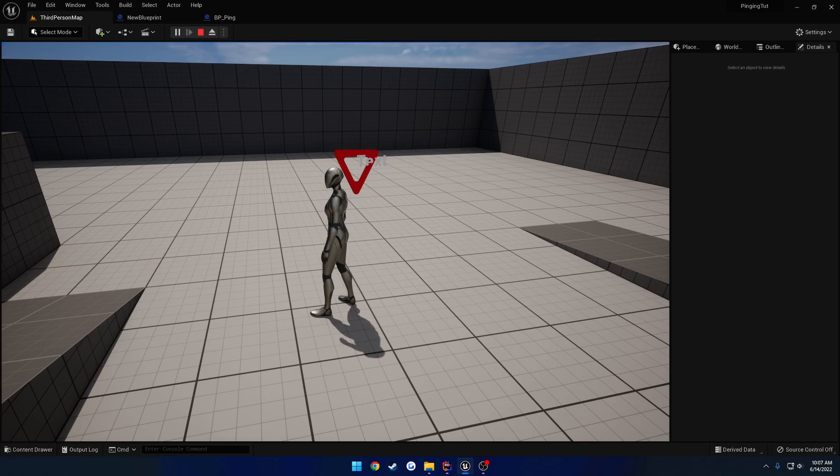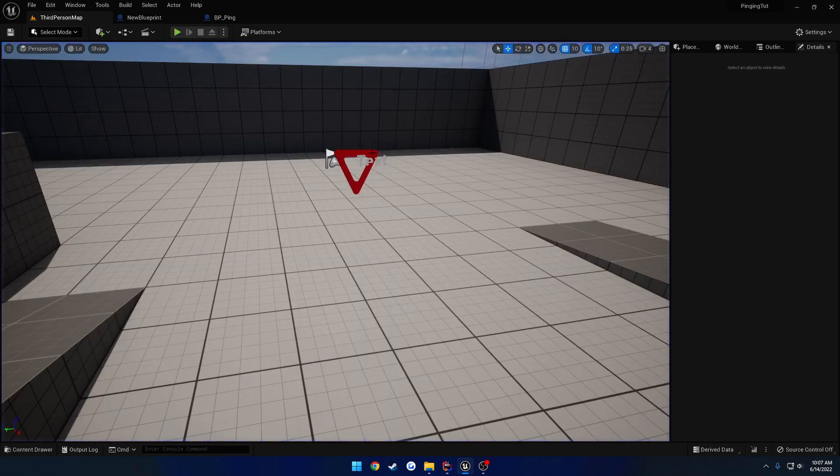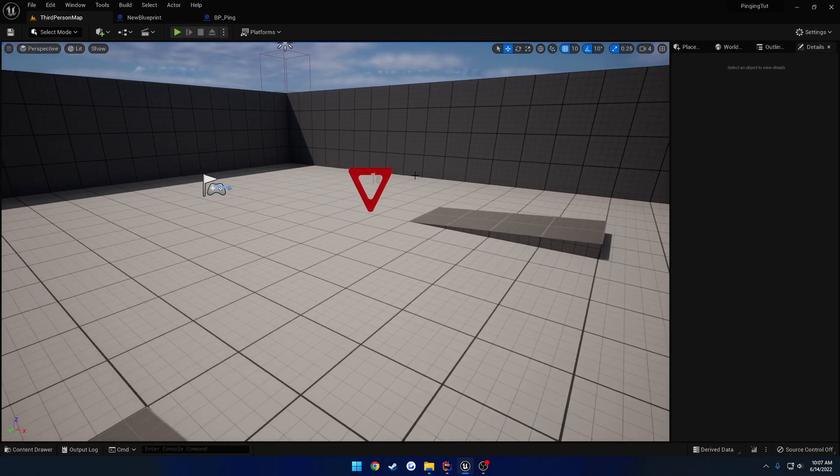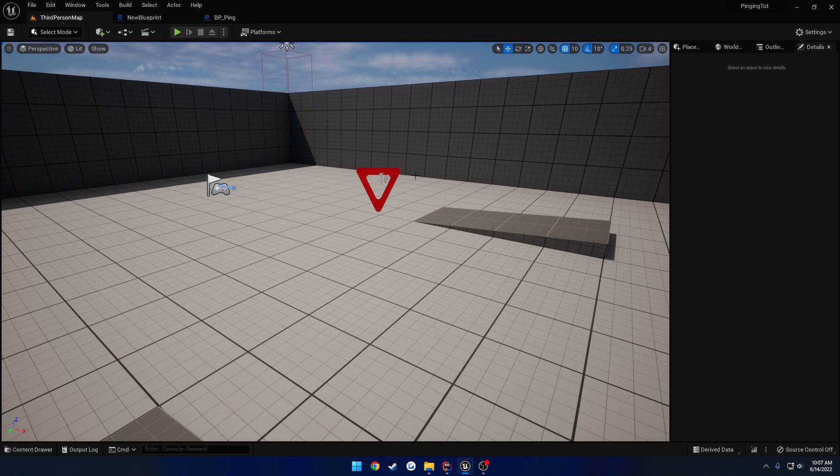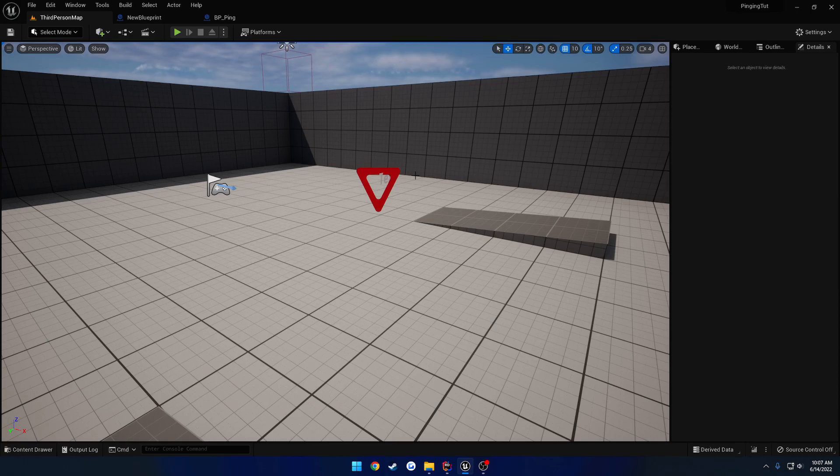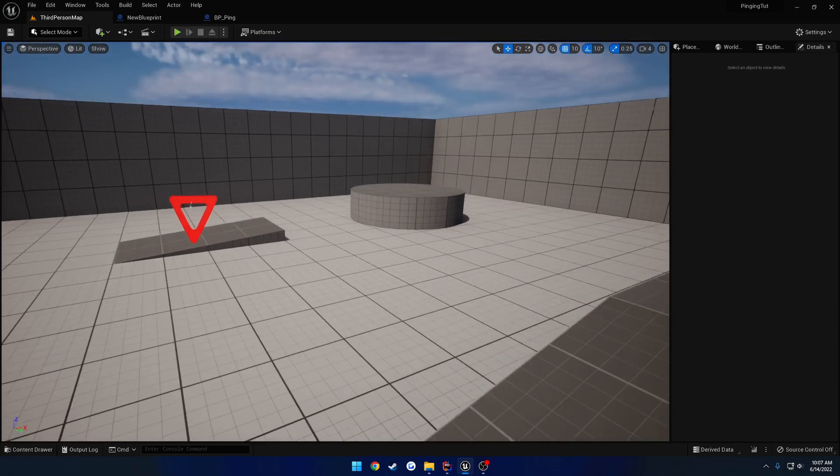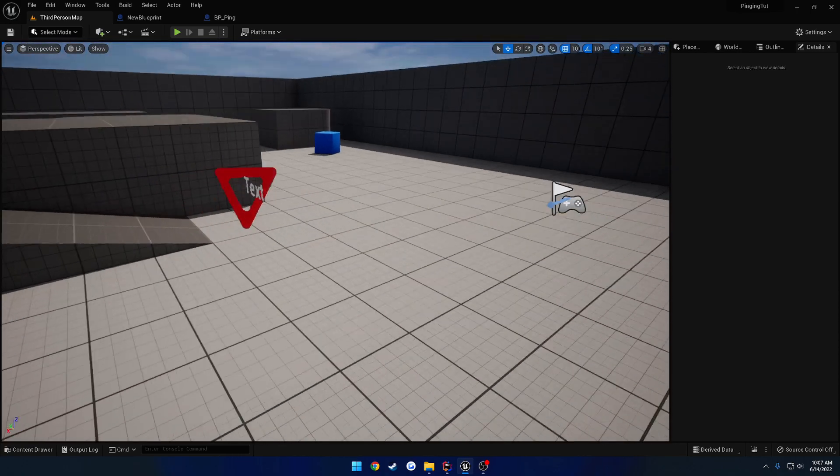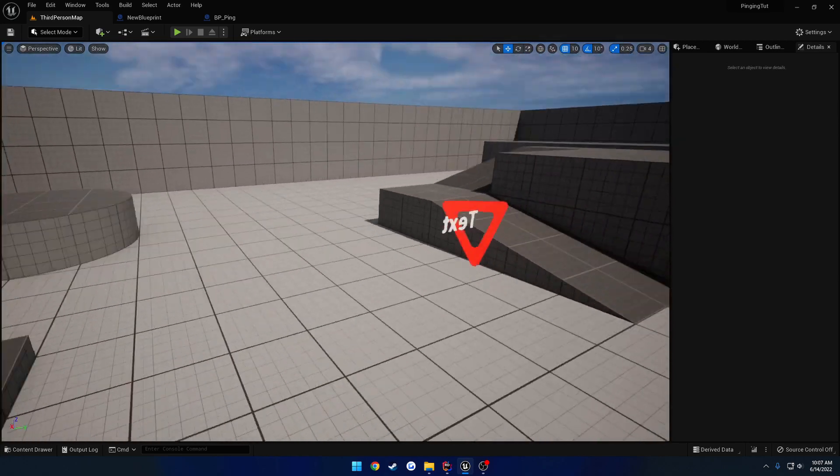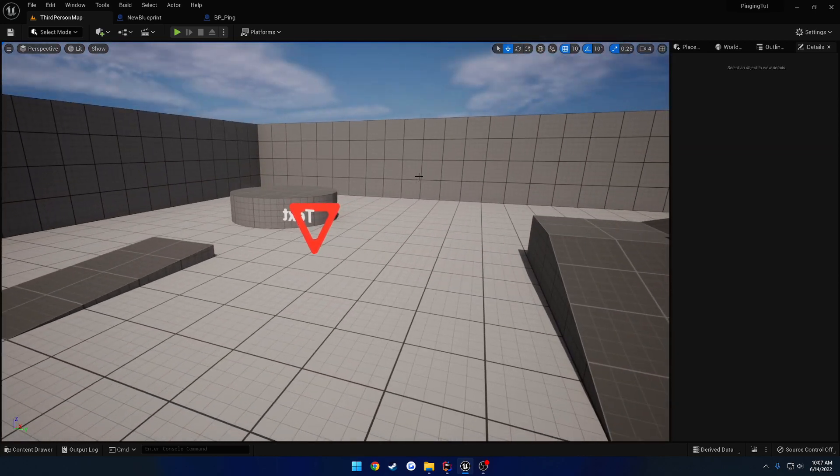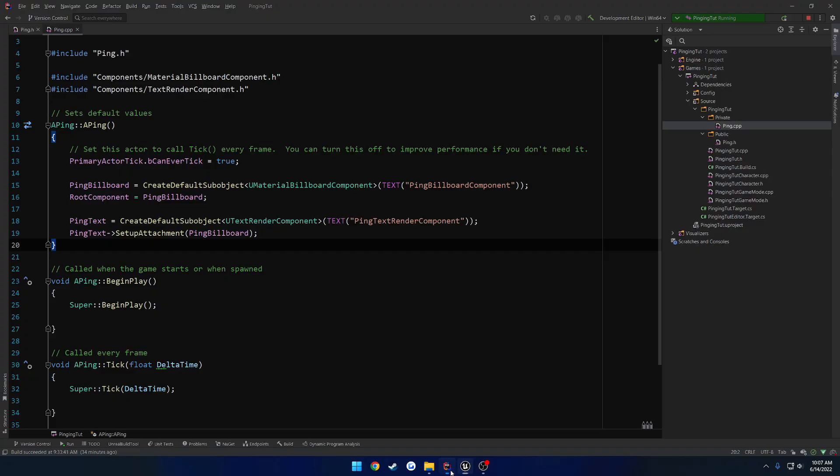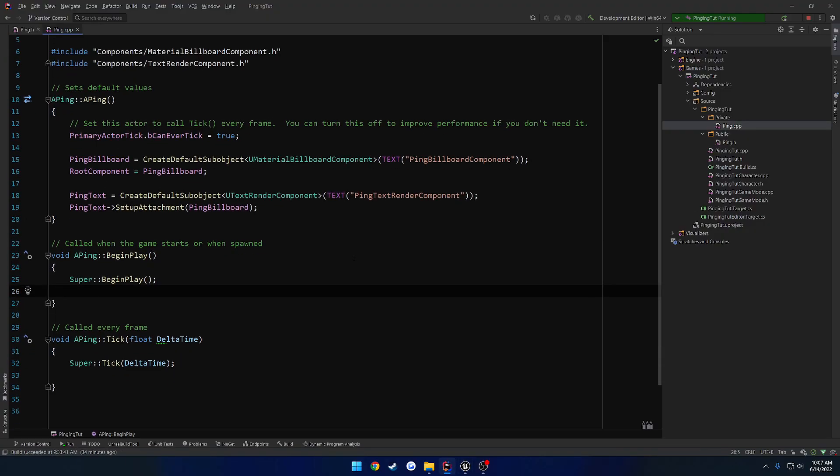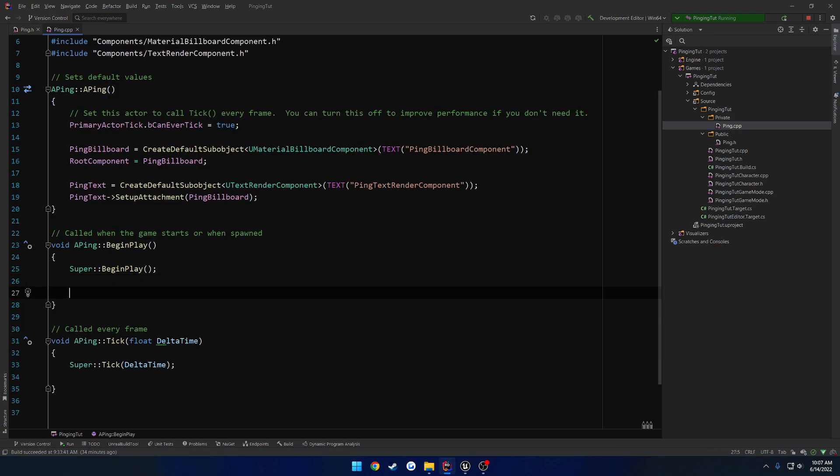So what we're going to do is when these are spawned, we want to get the initial player controller or player character that is for the local client. That's always going to be index 0 for themselves. And that's what we're going to use to get the look at rotation on tick so it updates to face us. To begin, all we need to do in begin play is get the first player controller and use that to cache everything, or player character.